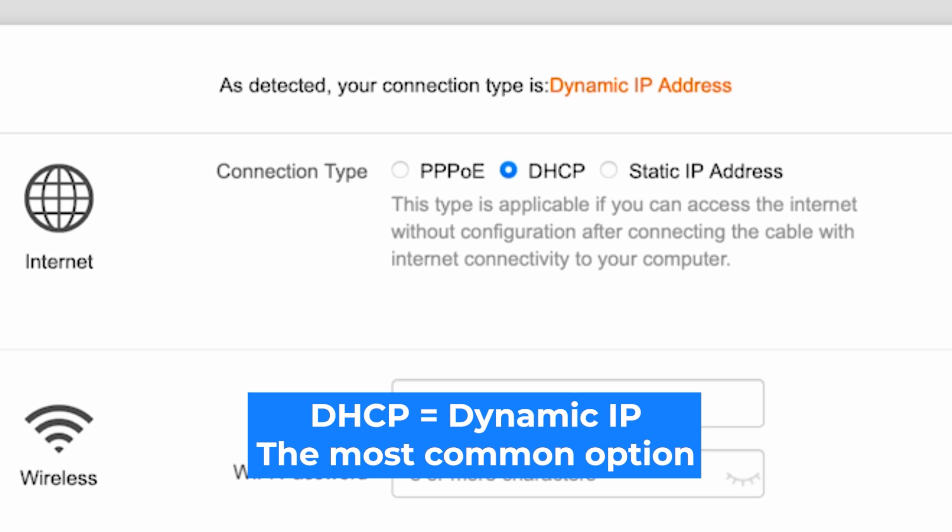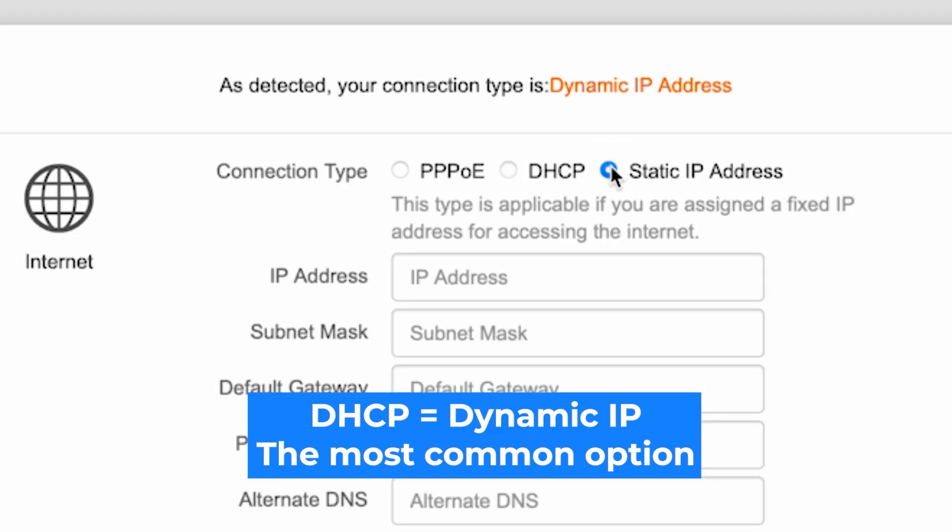If you have a static IP address, select it and enter the required information. This type is applicable if you are assigned a fixed IP address for accessing the internet.